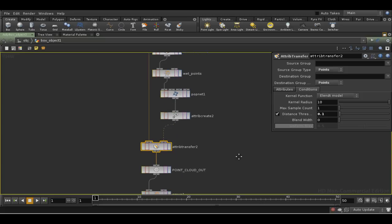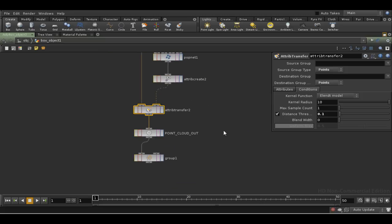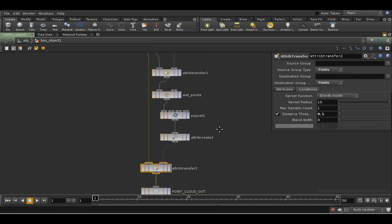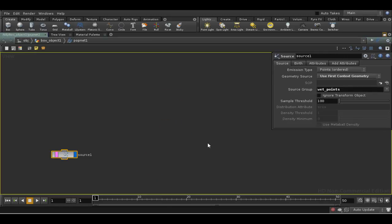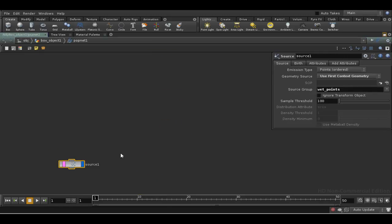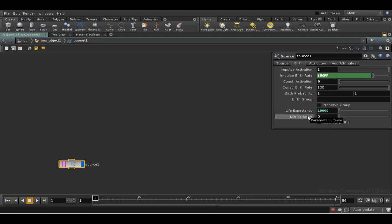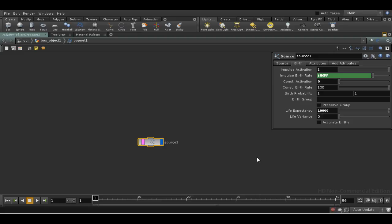There's one thing that I forgot to do when setting this up, which I should do now, which is that when we created our particles in this POP network, we should have given them a life expectancy of minus 1. Or rather, very high life expectancy. There's a danger if we had a long animation, if we leave it at the default, they will begin to disappear.